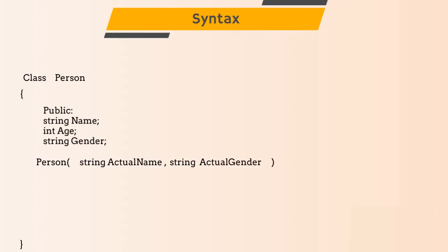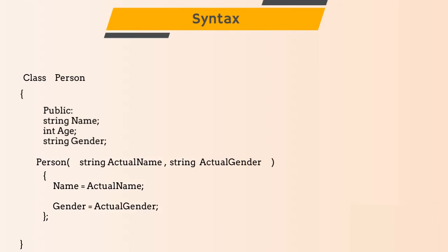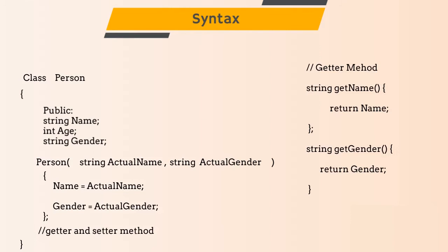In our case, class name is a person and we will be taking two parameters, first is actual name and second is actual gender. And then we will initialize it to our member variables. And then we will create a getter and setter method for variables gender and name.